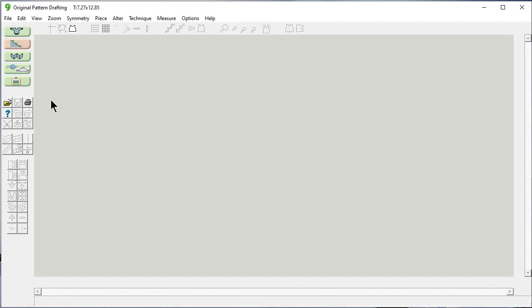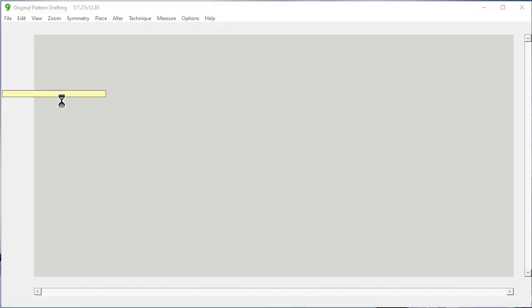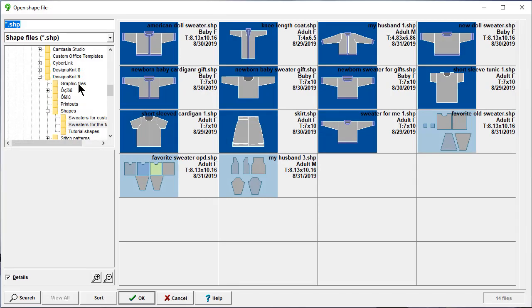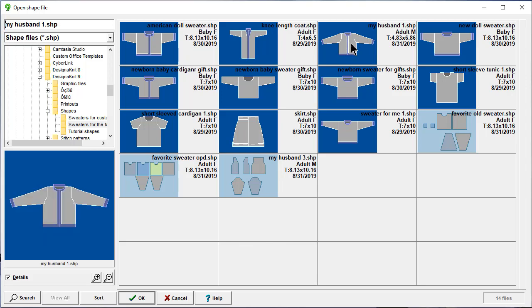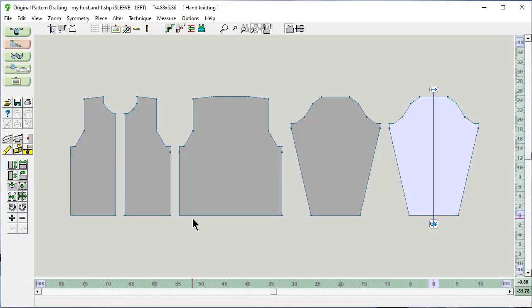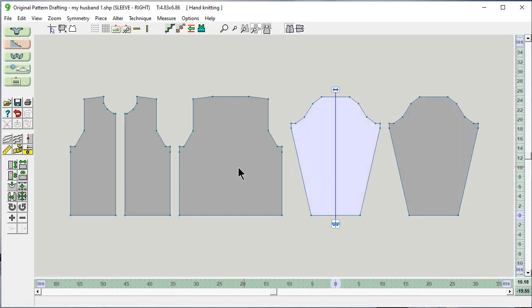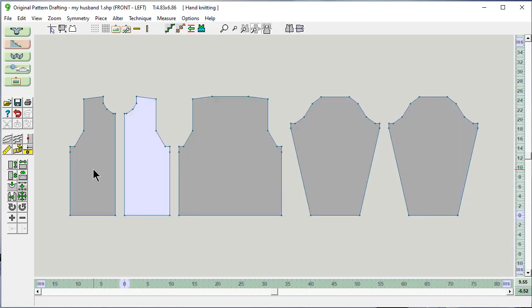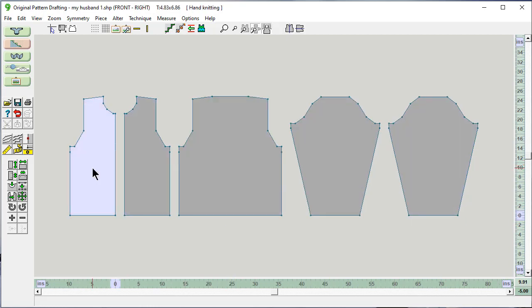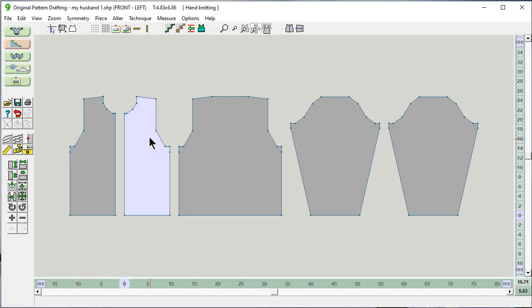I like to design things in standard garment styling and then open them in here and further modify them. So let's take this cardigan for my husband that we created in standard garment styling. Here are the pieces that make up that garment. I can select any piece as the active piece.